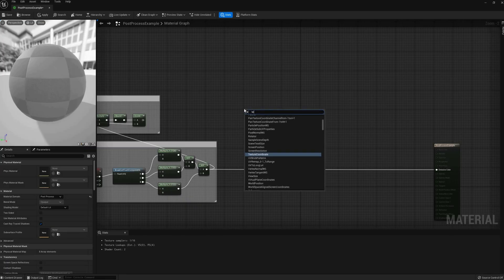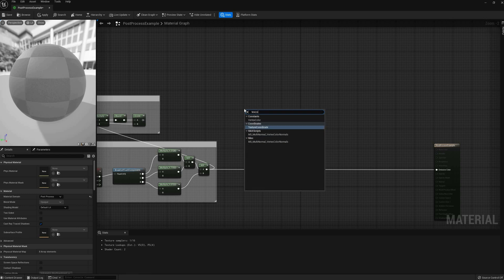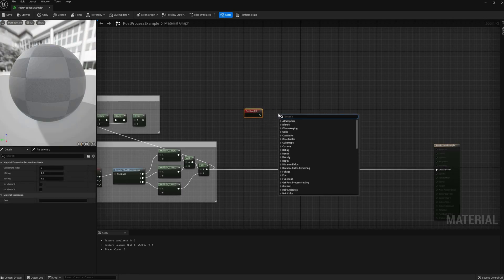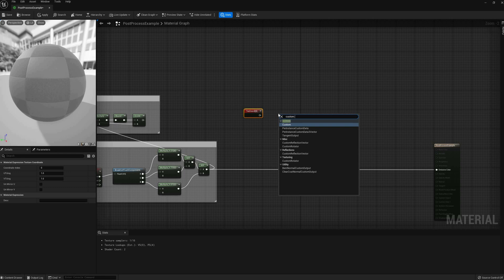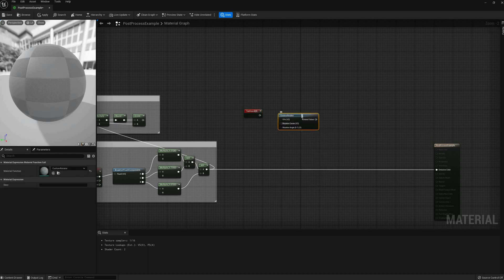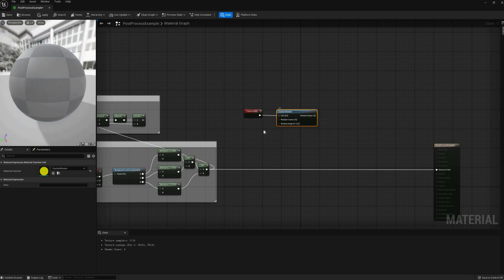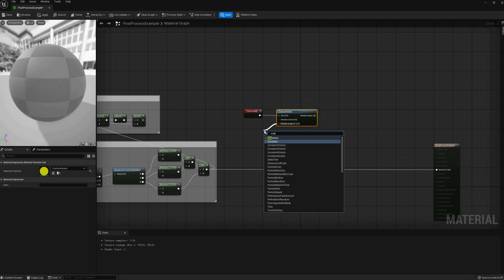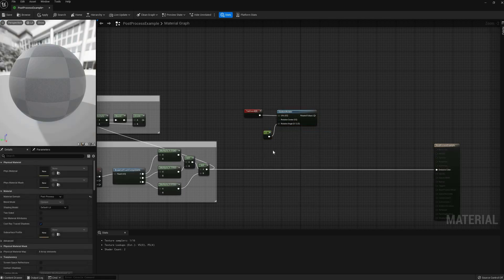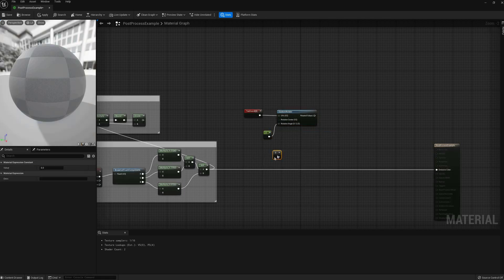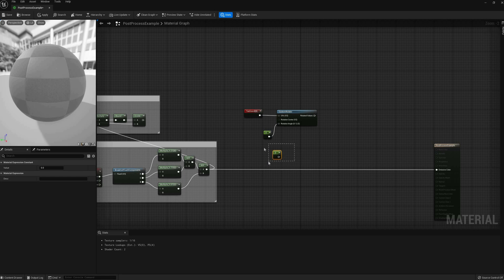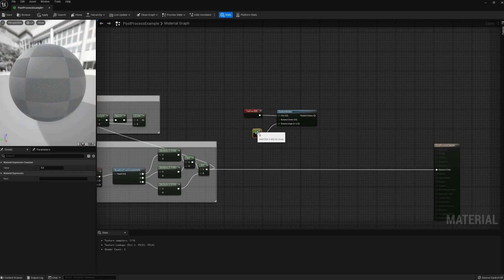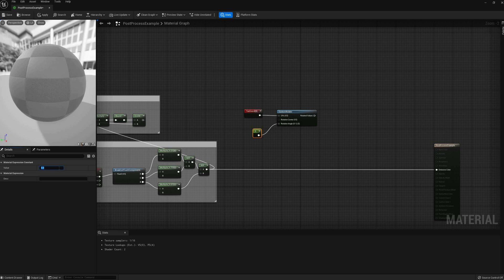The next one is a halftone filter. This is a technique used in some printed media, like old comics and magazines, that use dots with different sizes and spacing to simulate smooth gradients with a limited number of colors. First thing I'll do is to rotate the UVs 45 degrees. Not only this will make the effect look better on screen, but real halftone patterns were often rotated, especially when using multiple colors.